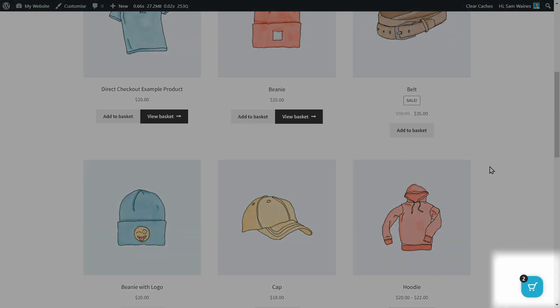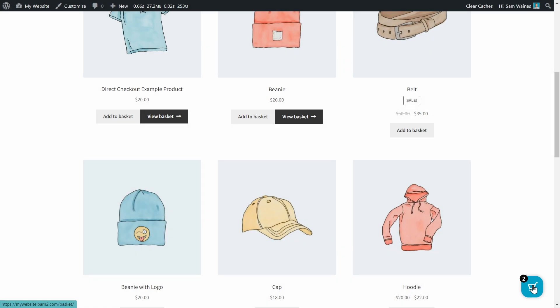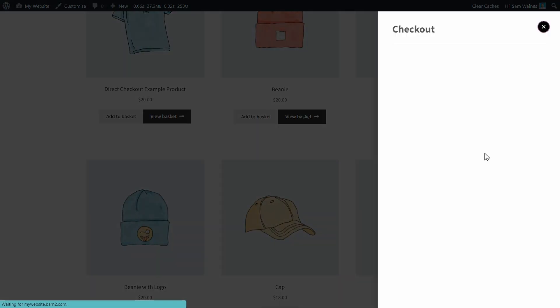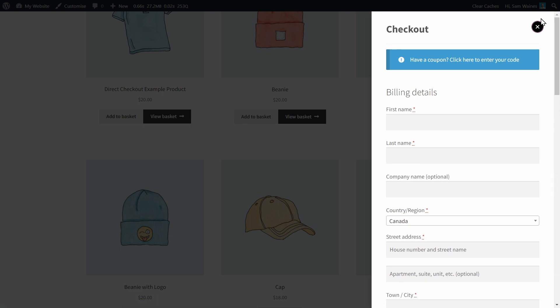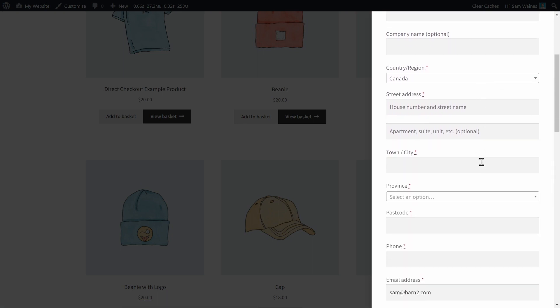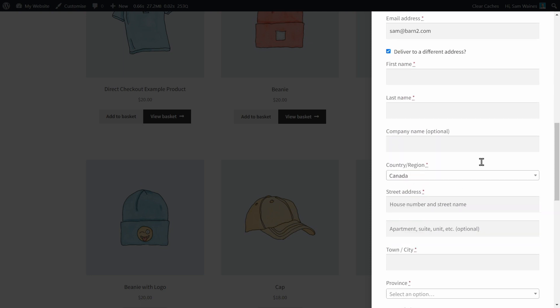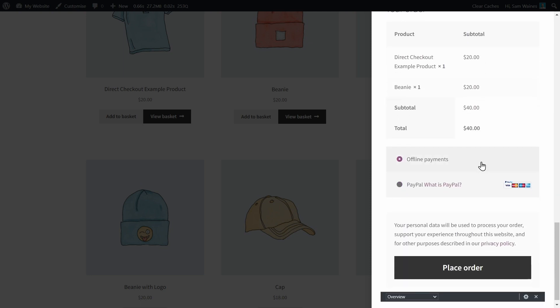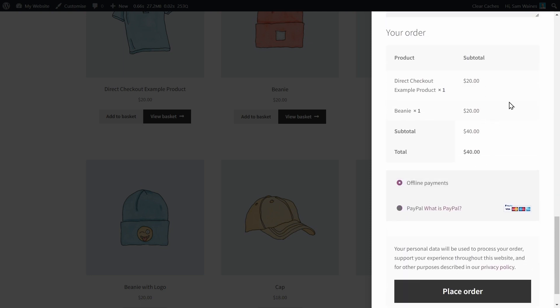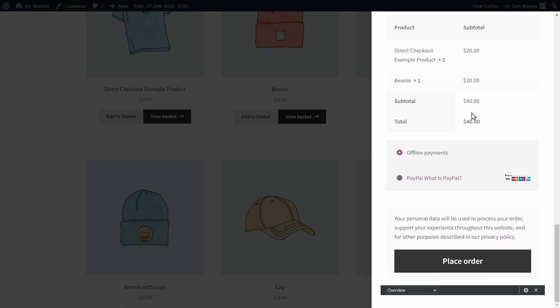And here we have the floating cart down the bottom. We can set that to be in the middle or at the top. And when we click on that too, the checkout is going to pop up. Now at the moment, we have it set up to completely skip the cart. So this is literally just showing us what we're about to buy and giving us the option to place the order.